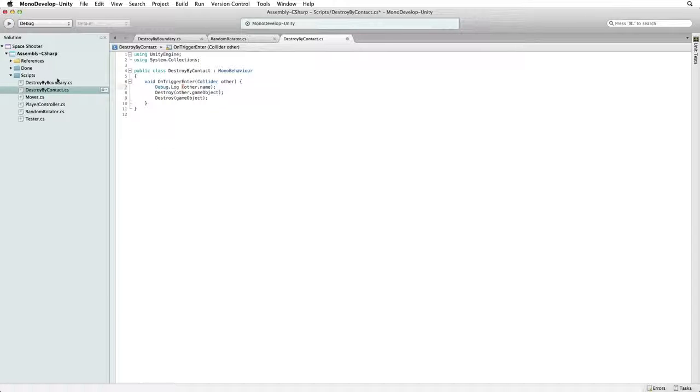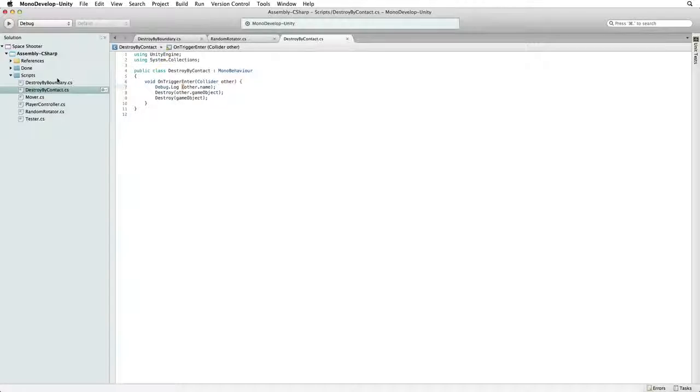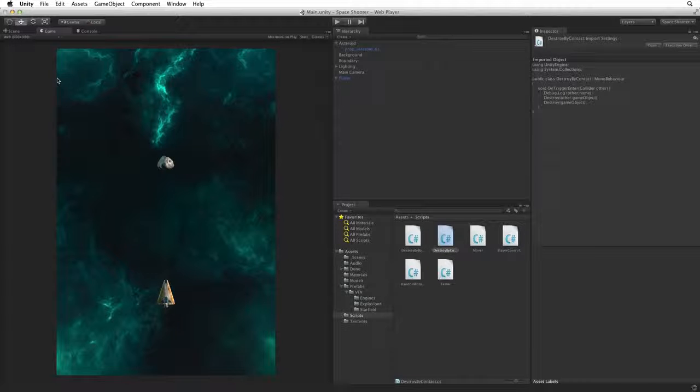This will send the name of the game object that Other is attached to as a line in our console log. Save this script and return to Unity.